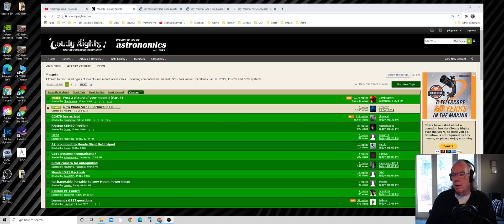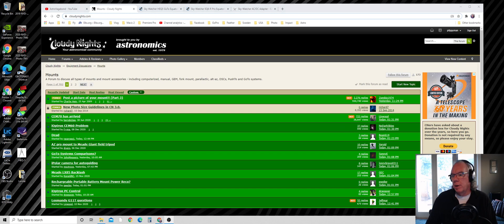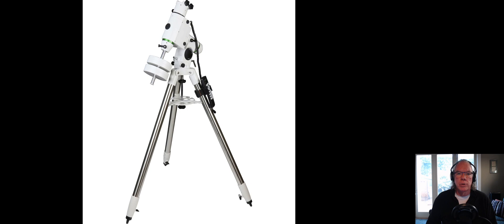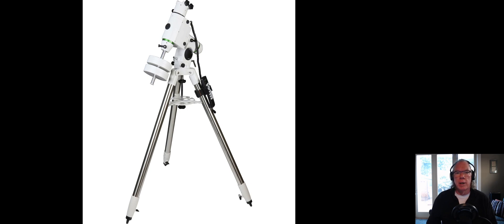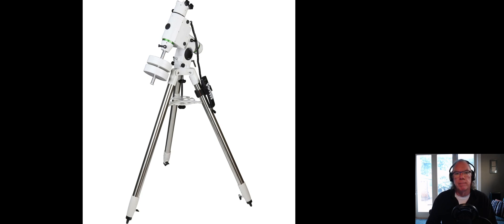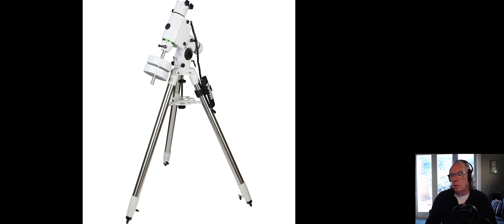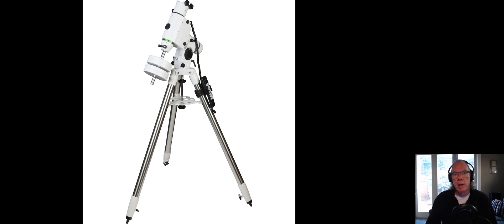So this is what I've wound up with - here we go, this is the Equatorial Mount Sky Watcher HEQ5. I'll be sharing with you my experiences getting it set up, the software I'll be using, and those type of things.